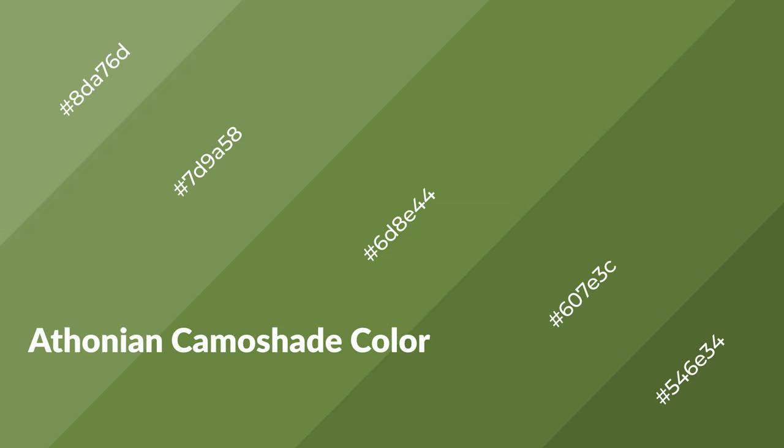To generate shades of a color, we add black to the color, and it is used in patterns, 3D effects, and layers. Shades create depth and drama. Athonian camo shade is a warm color.